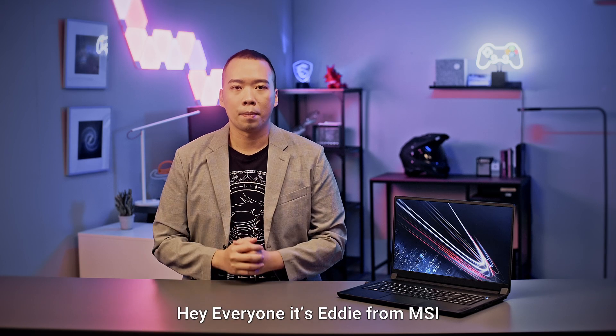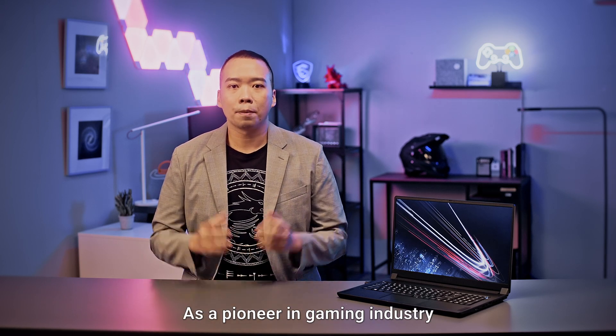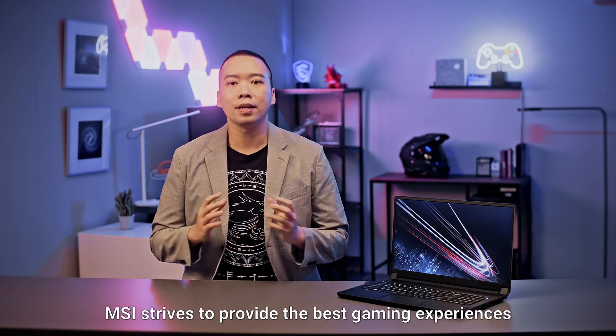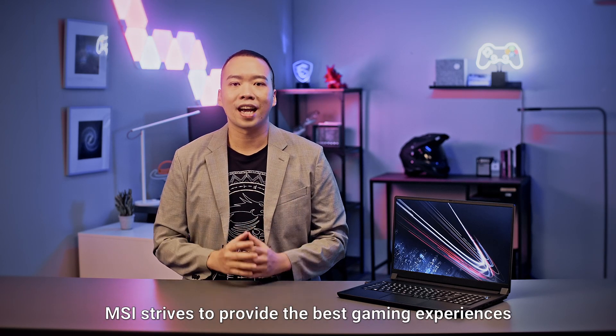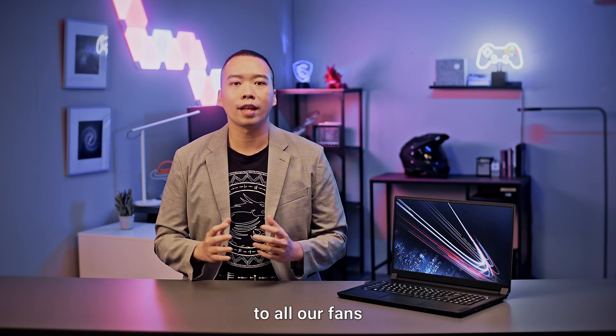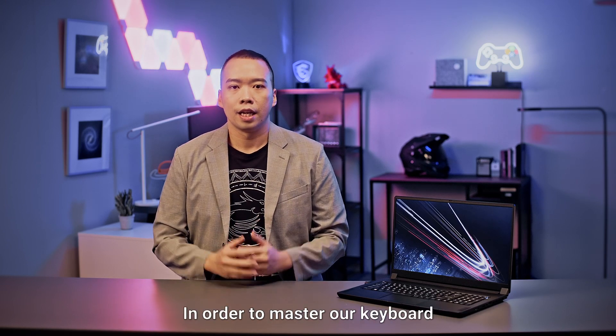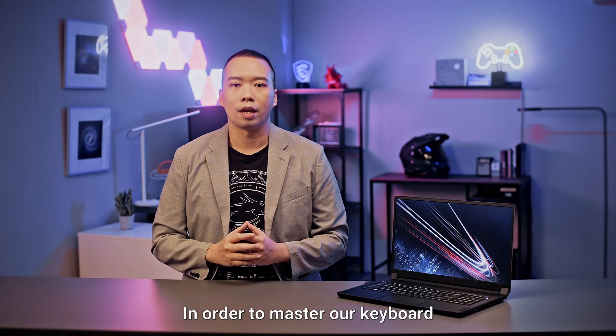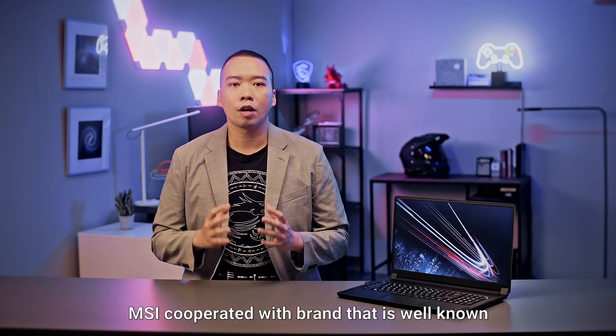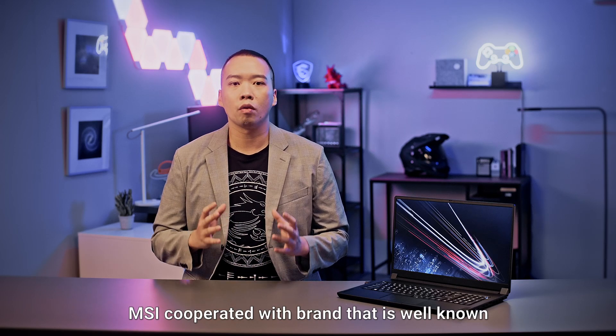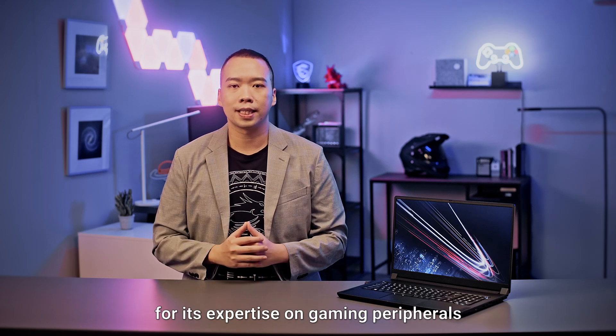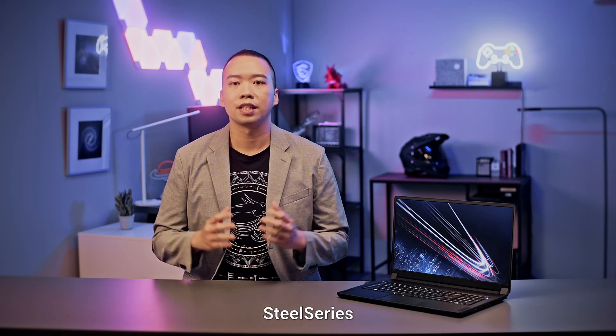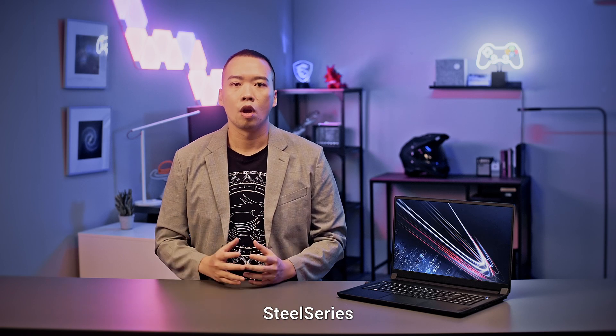Hey everyone, it's Eddie from MSI. As a pioneer in the game industry, MSI strives to provide the best game experience to all our fans. In order to master our keyboard, MSI cooperated with a brand that is well known for its expertise on gaming peripherals, SteelSeries.